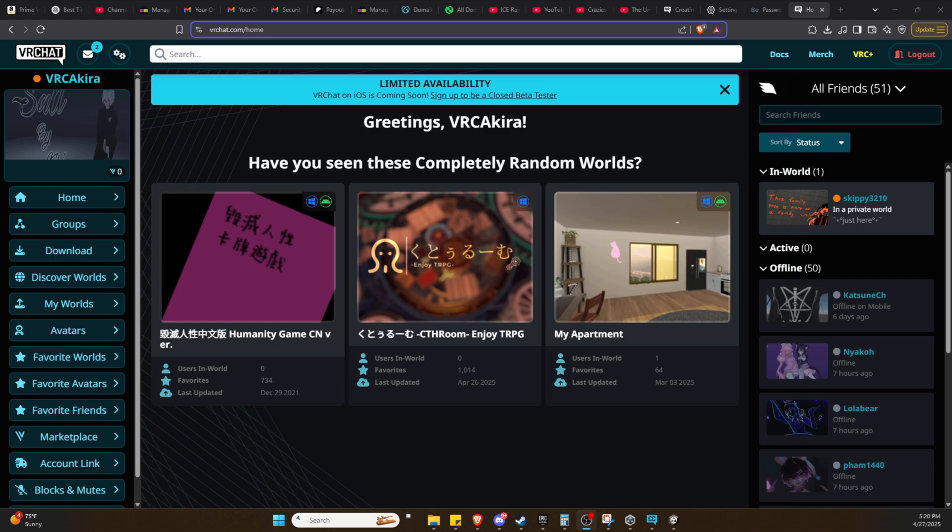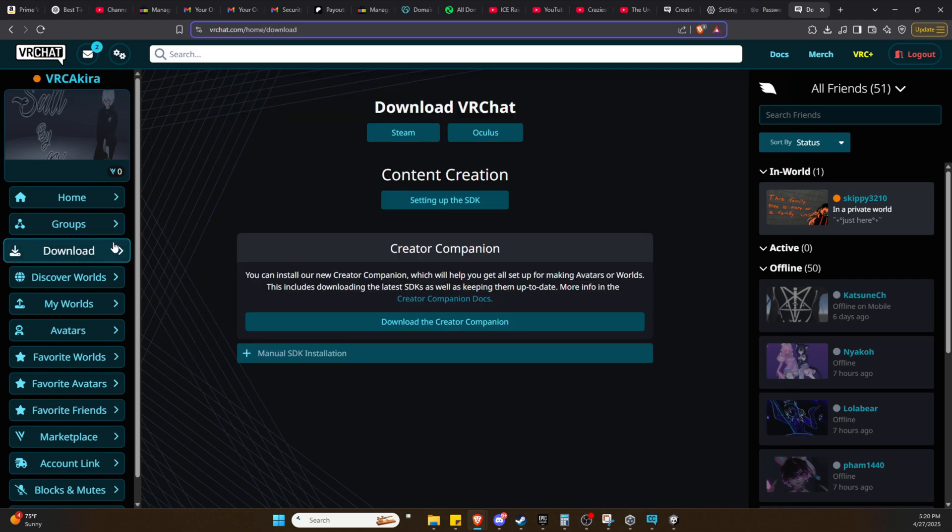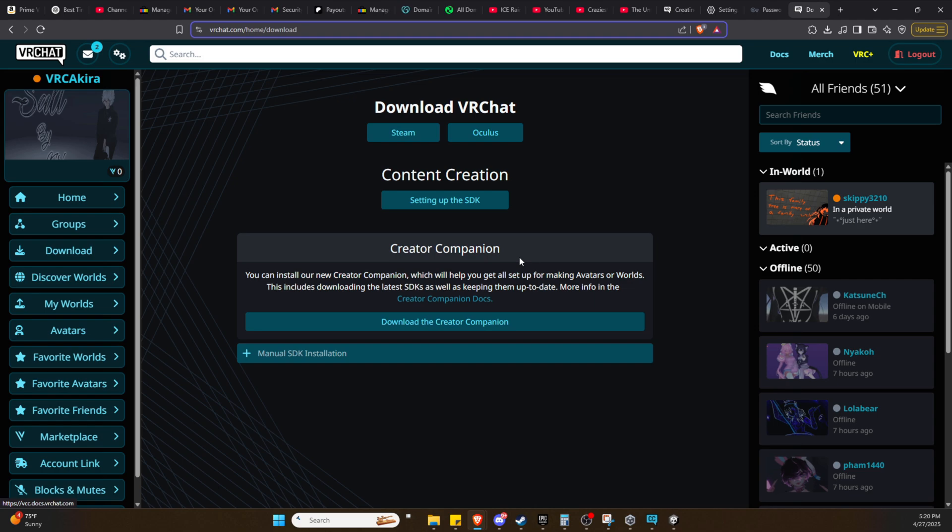First things first, head over to VRChat.com, log into your account, and make sure you're on the homepage. From here, go to downloads and download the Creator Companion. I used to make videos in the past and it was a little different, but we're going to download this Creator Companion and that'll handle the bulk of work we used to have to do manually.